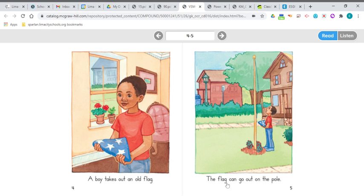The flag can go out on the pole. The flag can go out on the pole.